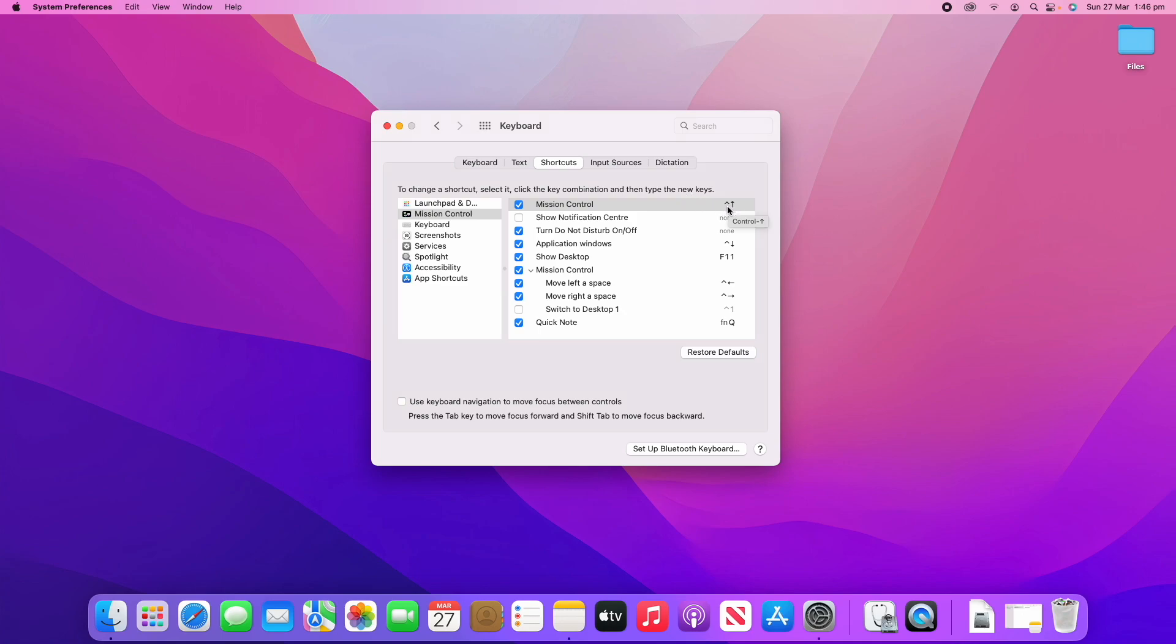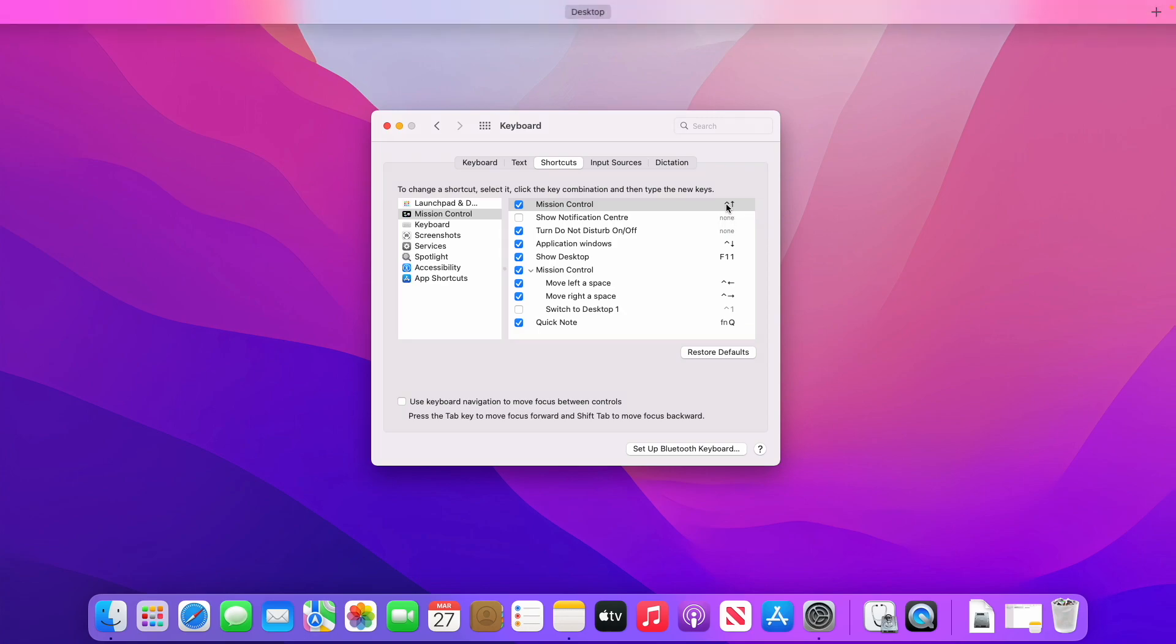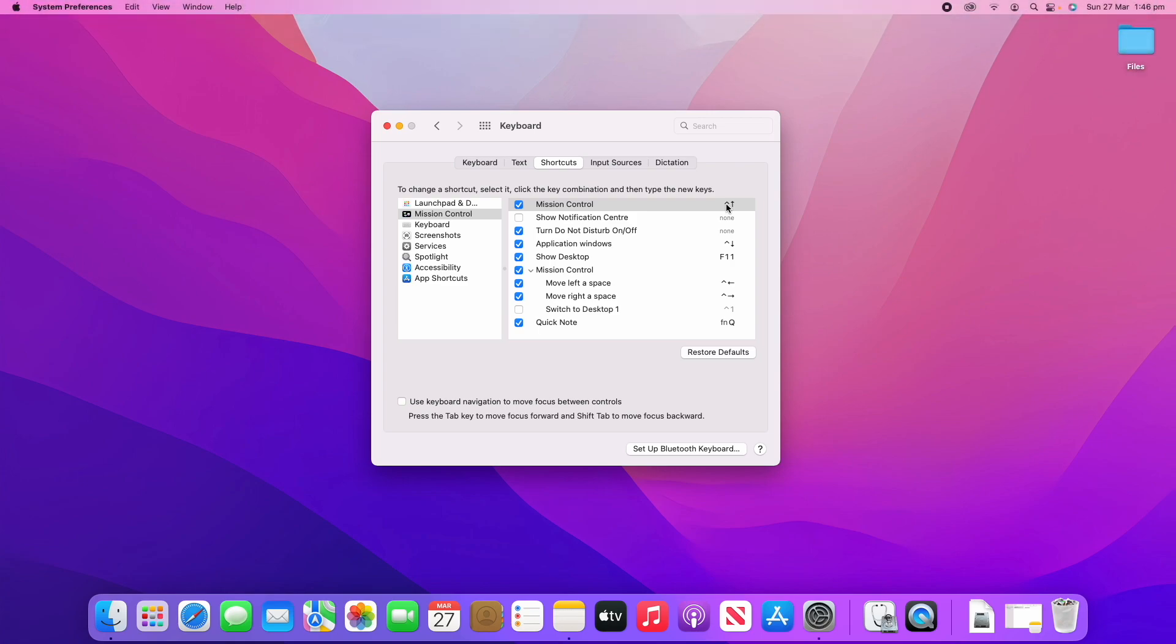For example, here Mission Control, which is the top one, is Control-Up Arrow. You can see if you hover over these little symbols, if you're not sure what they mean, it'll tell you what it is. So Control-Up Arrow, if we click that, it enters Mission Control as you can see there.